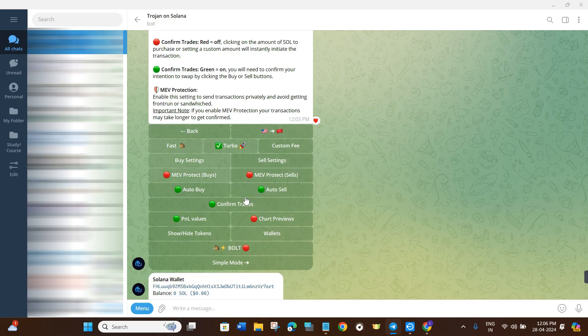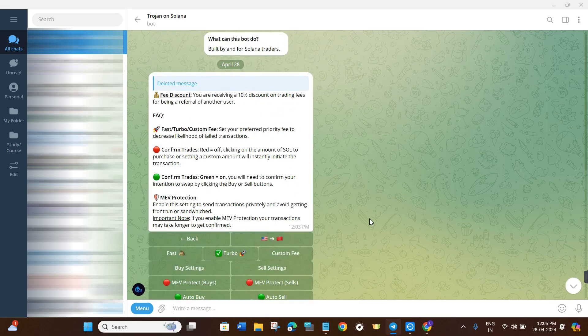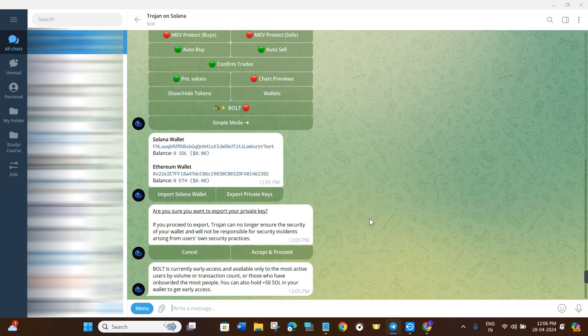Those were the best settings for Trojan Bot — you can customize them as per your convenience. If the video was helpful, don't forget to like and subscribe to the channel, and use the link in the description box. Thank you so much for watching.